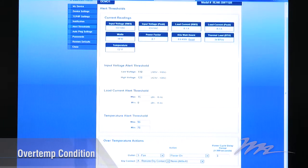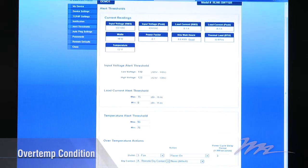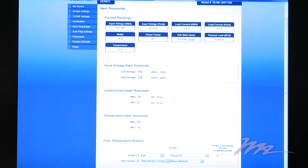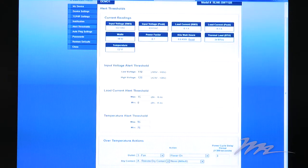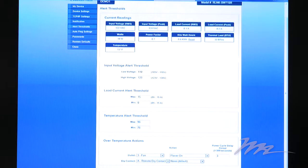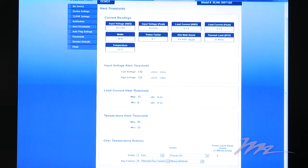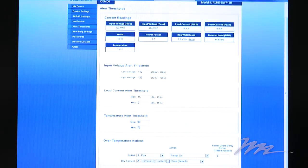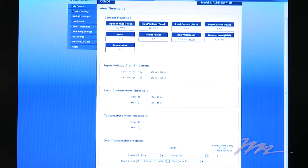If RackLink detects an over-temperature condition, it has an additional trick up its sleeve. The integrator can optionally choose to have RackLink automatically shut down connected equipment or power up additional cooling devices to protect the system from damage. In addition, RackLink will send out a notification email to the integrator to alert him of the over-temperature condition.